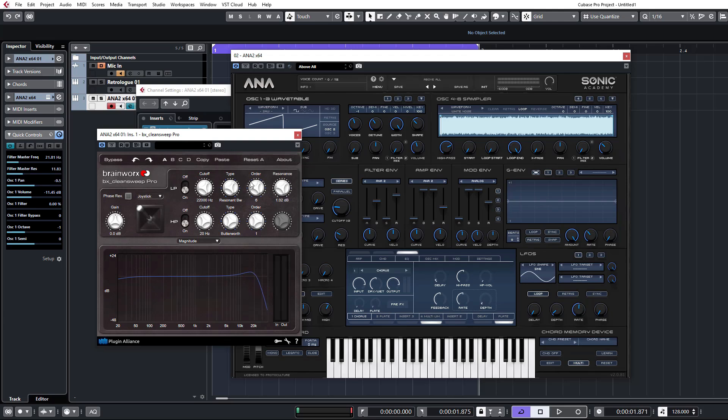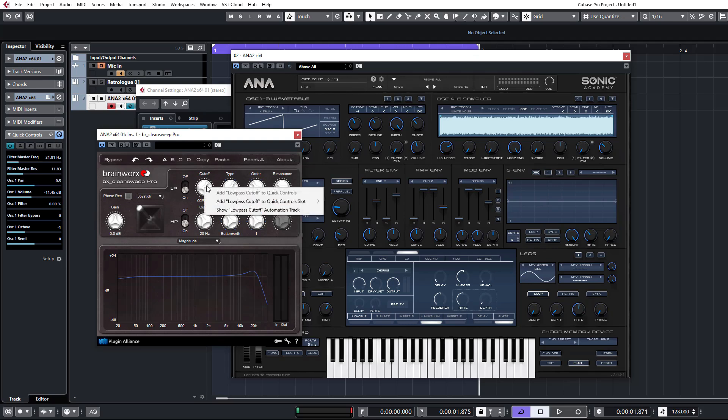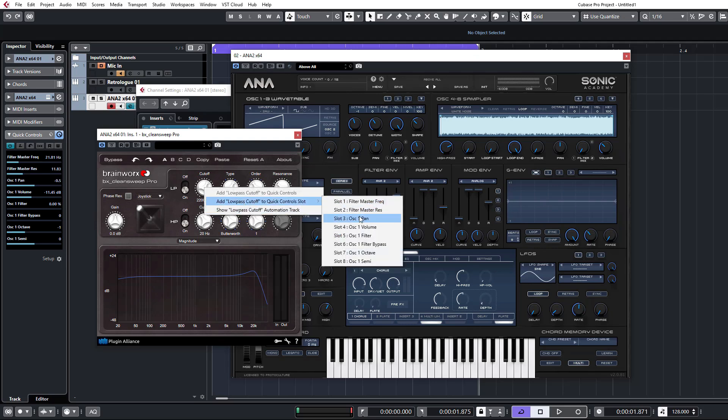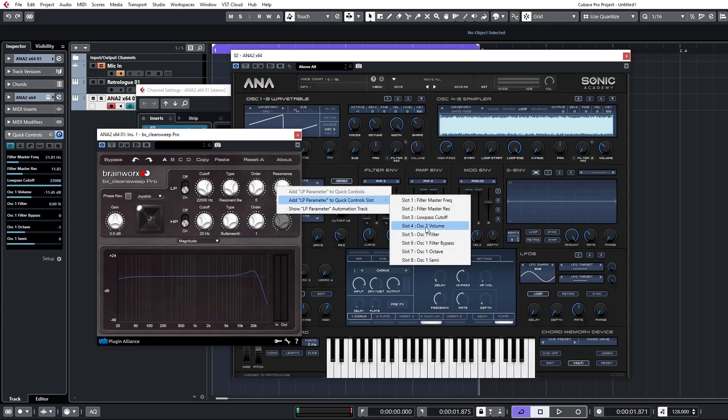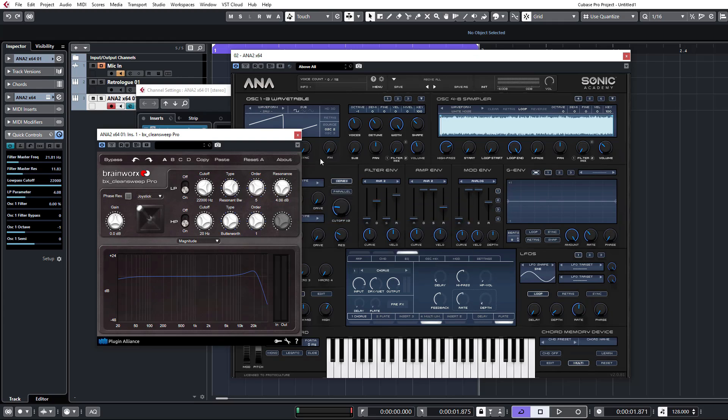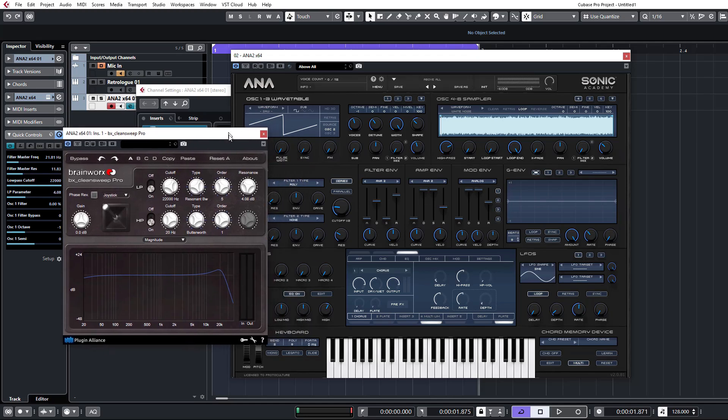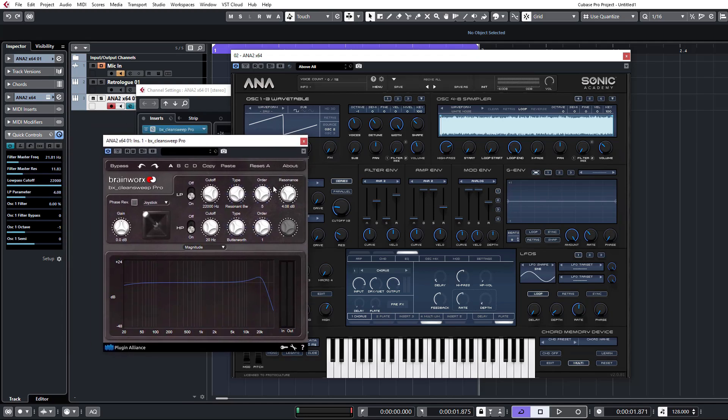We can go and dial in, let's say, a resonance filter and say we want to control the cutoff on the filter. We just right click, add this to quick control slot three and we can do the resonance as well. We'll add that one to four. So now in the same bank of quick control slots that we have here, we can control Anna's filter, Anna's resonance.